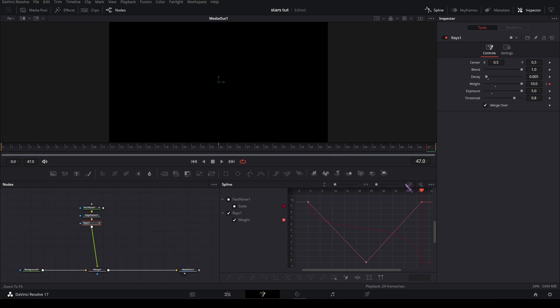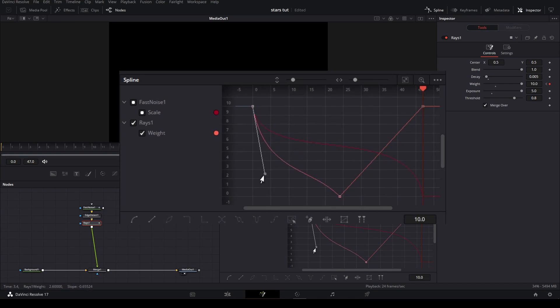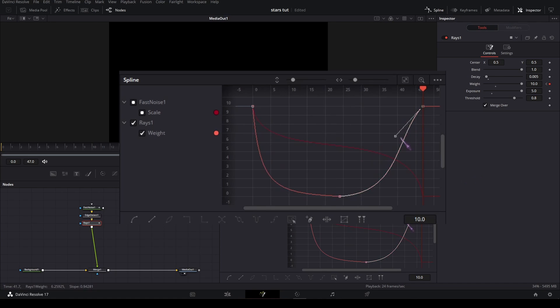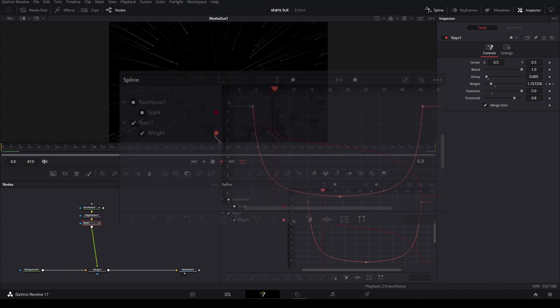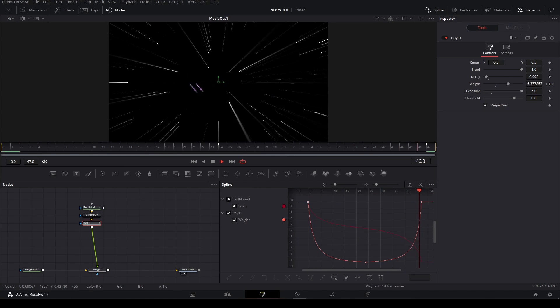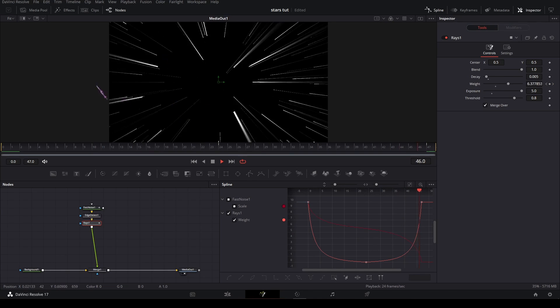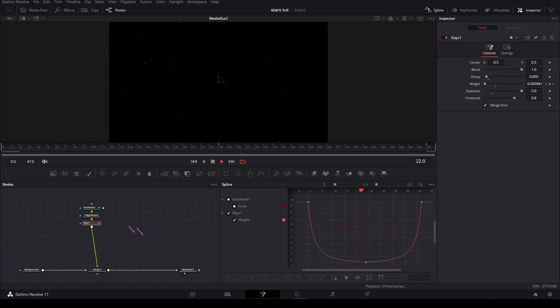Then in the spline editor, you're going to do something like this. So now it fades in and out with the speed of the scales.